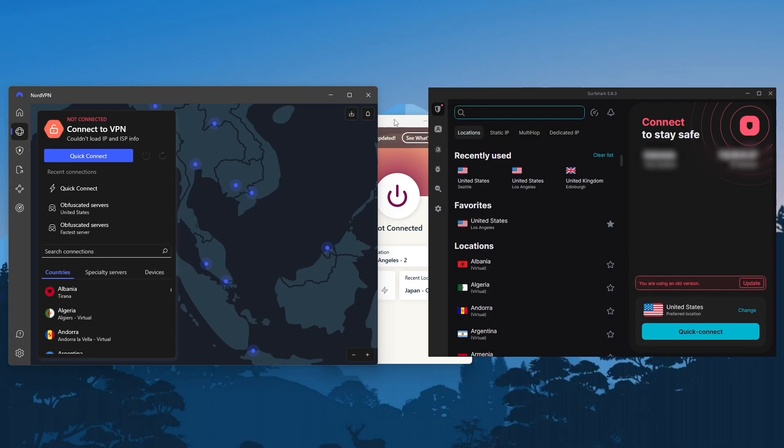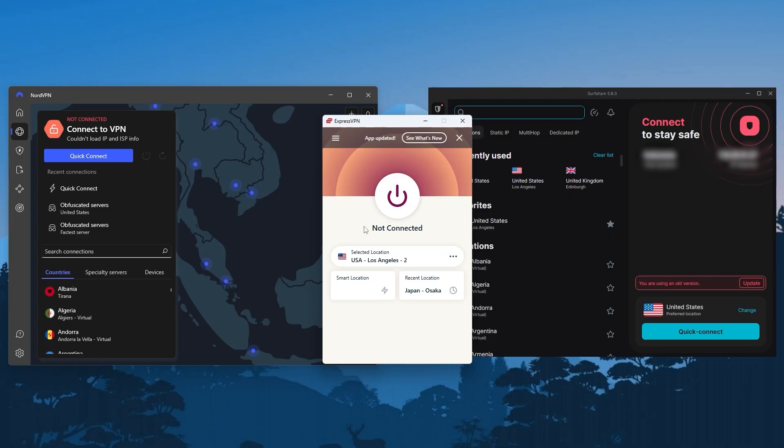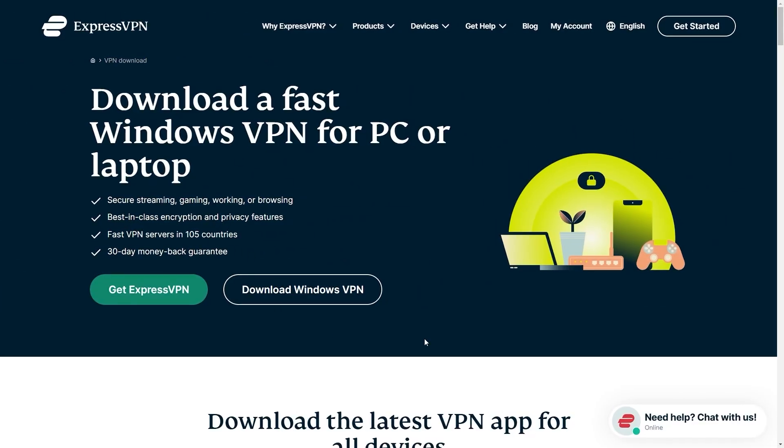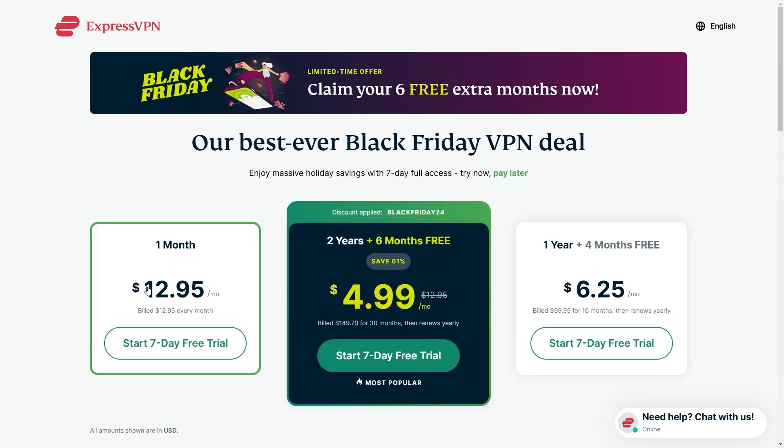I'll use ExpressVPN to show you how this works as it's the easiest to use, fastest at connecting and disconnecting from servers, and generally my go-to VPN for pretty much anything. First of all we're going to go to the ExpressVPN website and click on get VPN and choose one of the subscription plans in front of you.